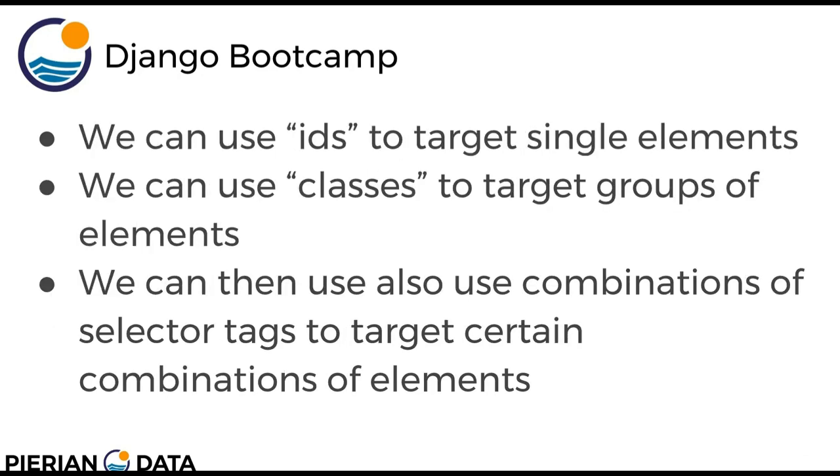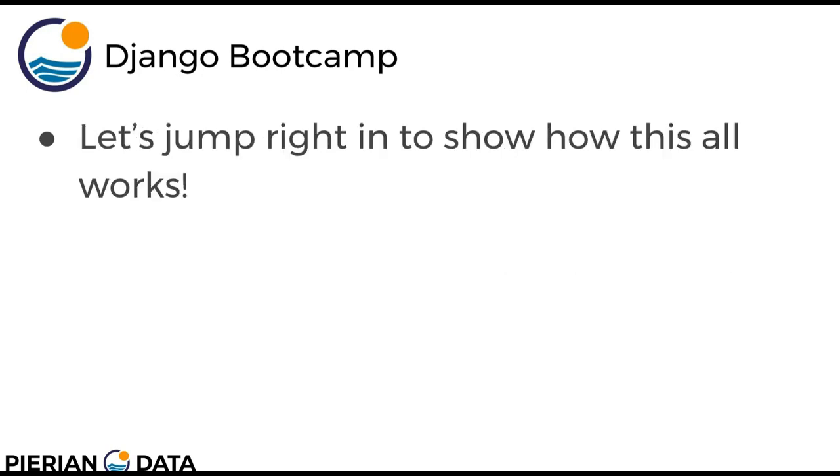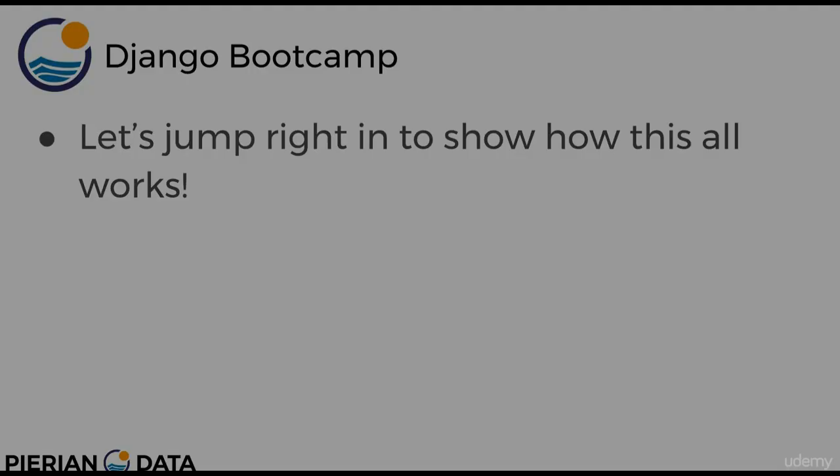We can use IDs to target single elements and we can use classes to target groups of elements. And then we can also use a wide variety of combinations of selector tags to target certain combinations of elements, things such as descendants or adjacent siblings. Let's jump right in to show how this all works.